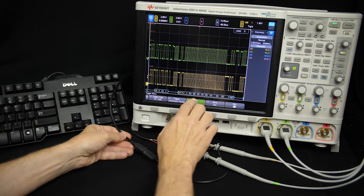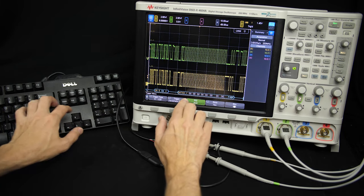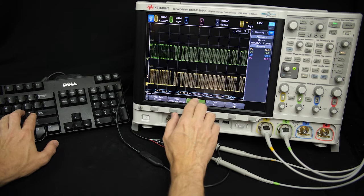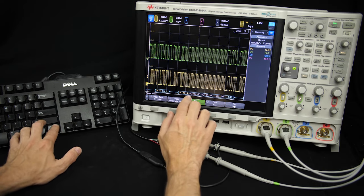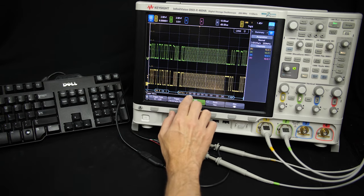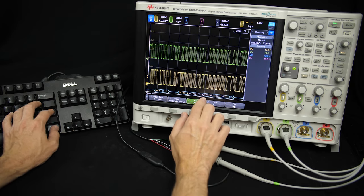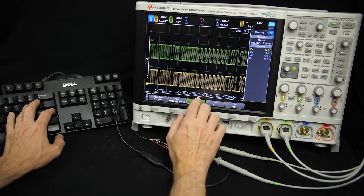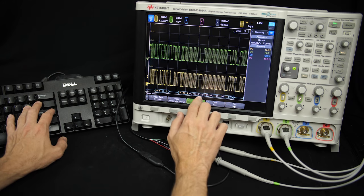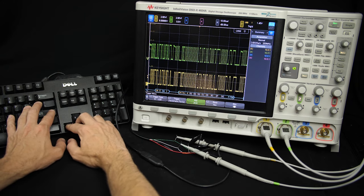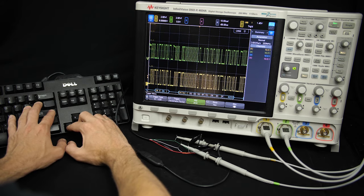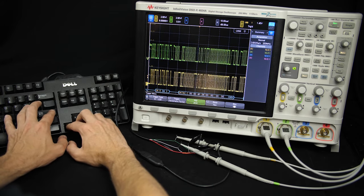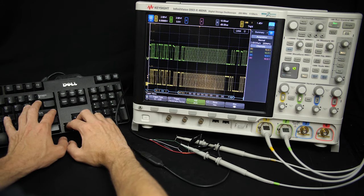A standard USB keyboard uses 8 bytes of data to encode which keys are being pressed at any point in time. The first byte encodes the modifier keys — Ctrl, Shift, Alt, and the Windows key — for both the right and left sides of the keyboard. The next byte is always zero, and the remaining six bytes encode any other keys that are pressed. Each of those six bytes can indicate the key code for a particular key, up to six simultaneous keys. If a seventh key is pressed, they all go to 0xFF indicating an error, and you have to release some keys. It only encodes up to six simultaneous keys.